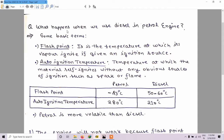Before discussing what happens when we use diesel in a petrol engine, we will discuss some basic terms. The basic terms are flash point and auto ignition temperature. Flash point is the minimum temperature at which a fuel's vapour can ignite if given an ignition source.